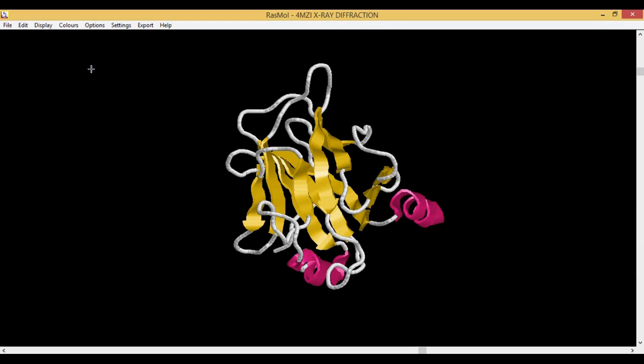The next thing is Specular. Whatever reflections you can see a little bit on the protein is enabled when you have specular. It's basically for highlighting of any molecule.